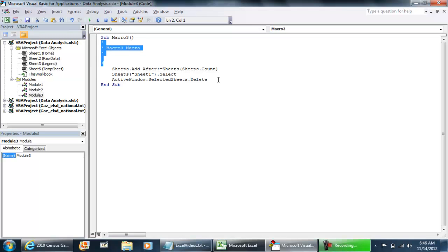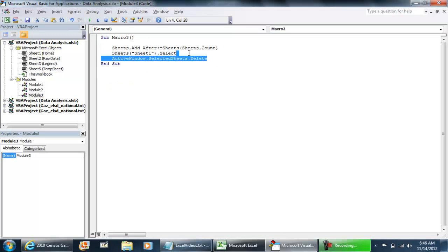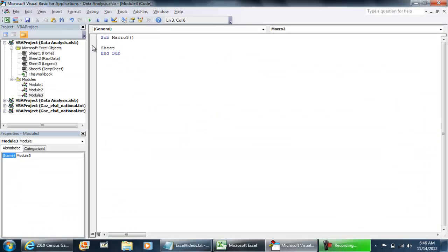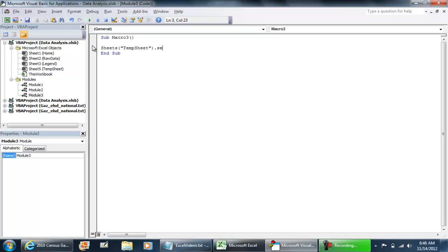Right here, if I was to do sheets temp sheet dot delete, and then whatever code you have.